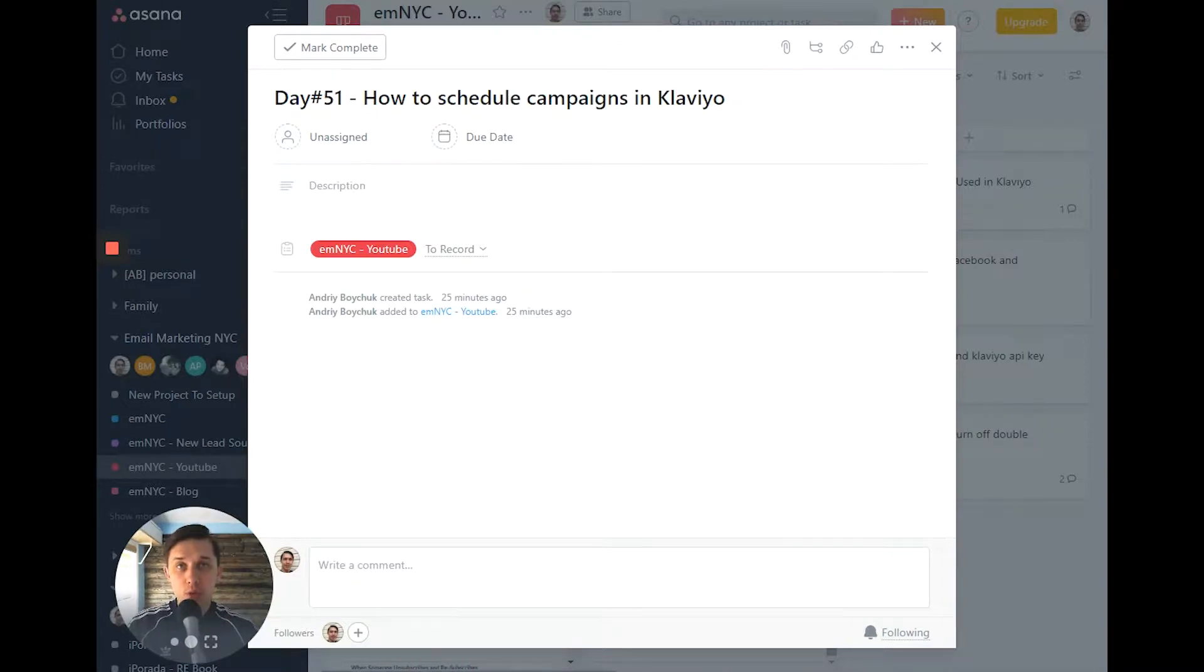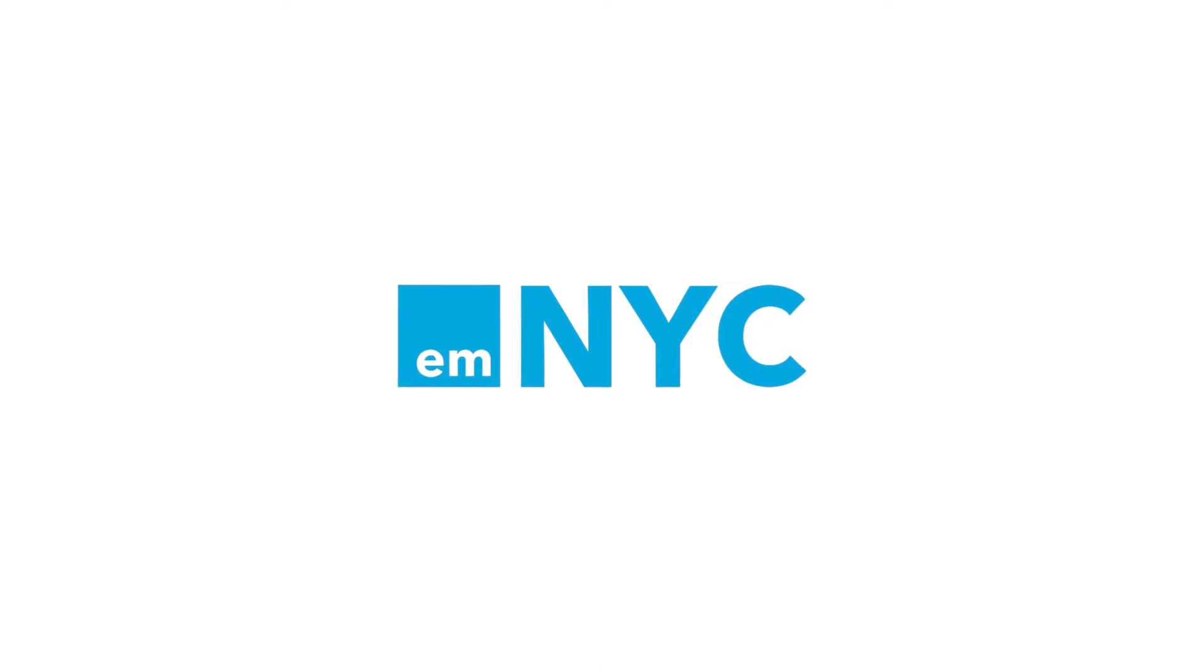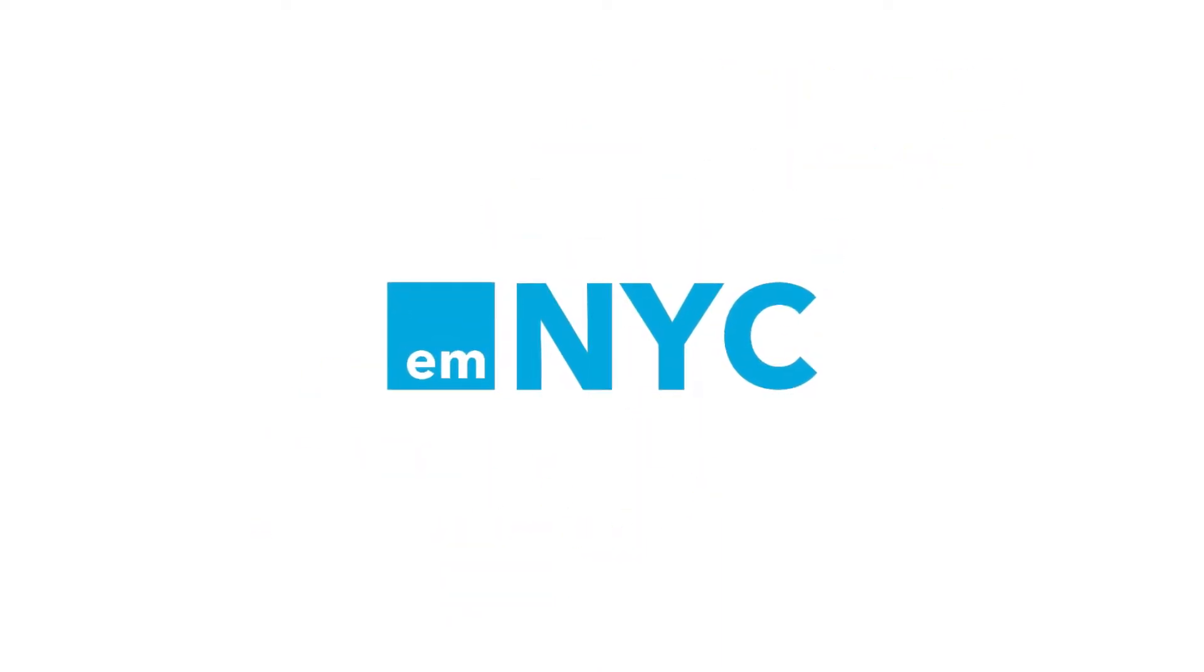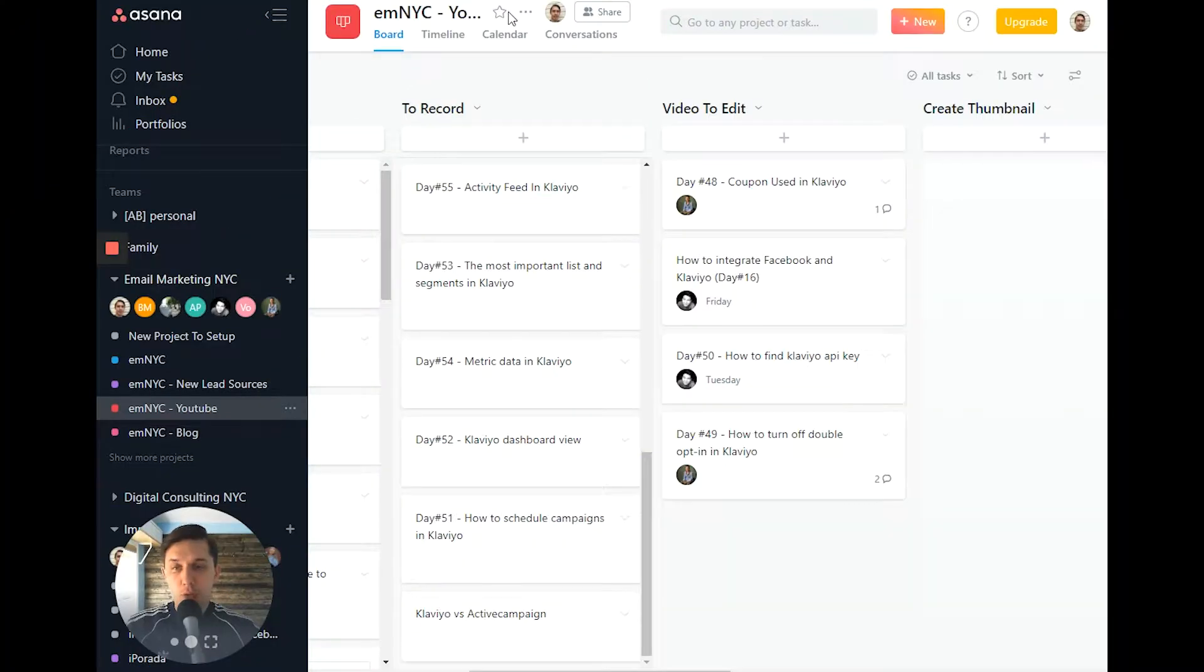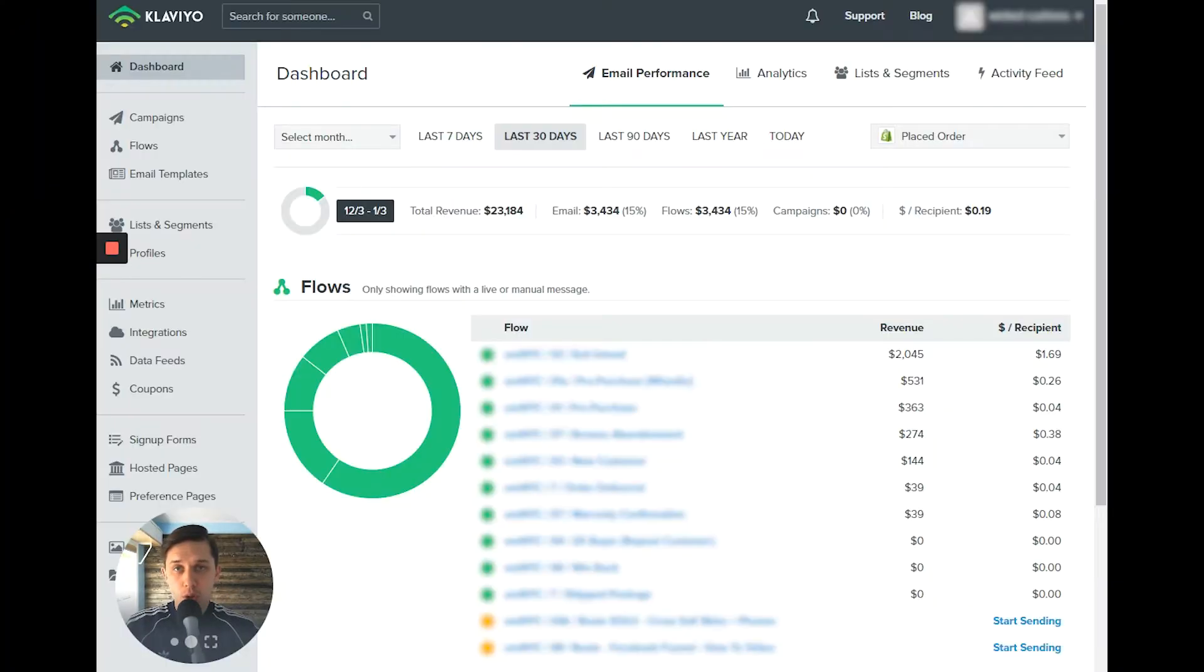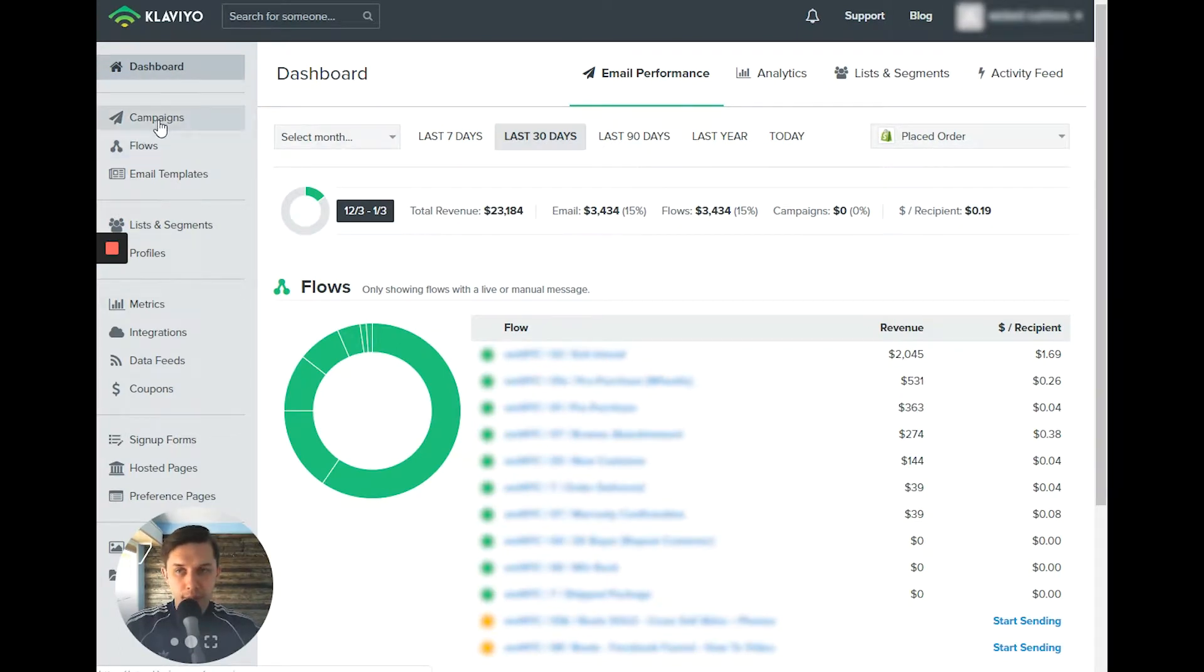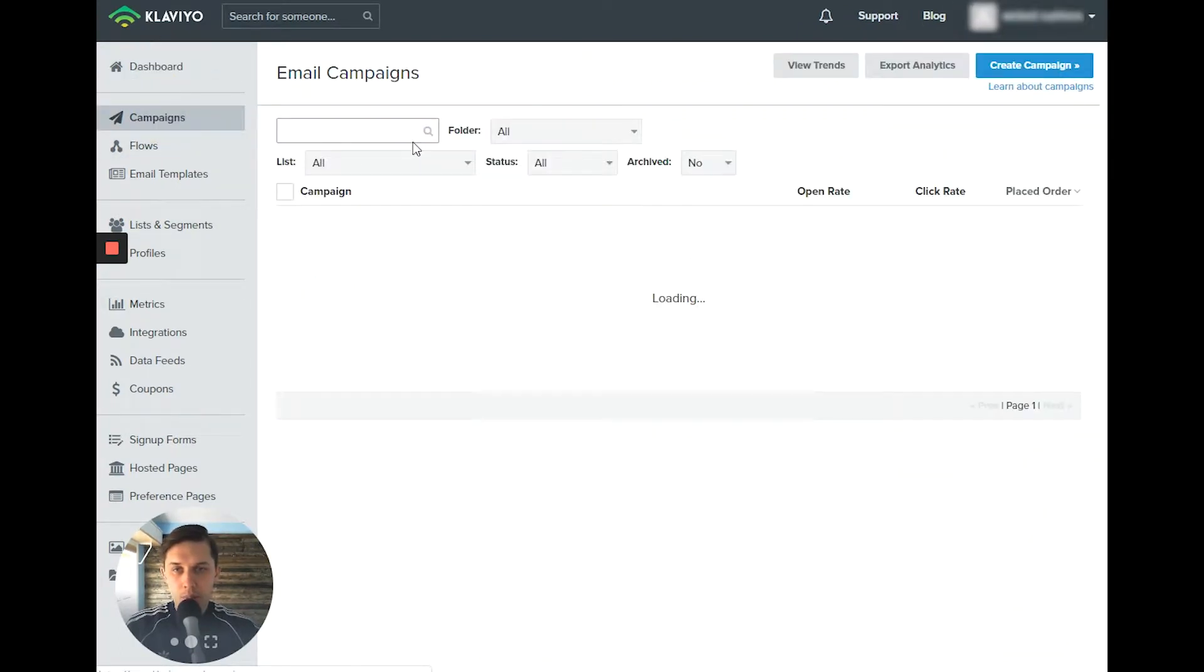Today I'll show you how to schedule a campaign in Klaviyo. So first you log into your Klaviyo account, you click on campaigns on the left side in the menu.